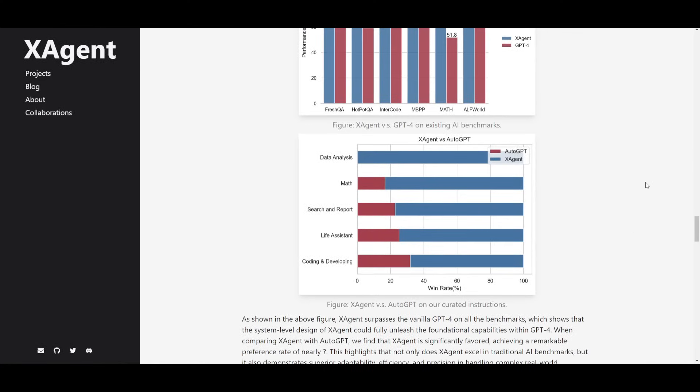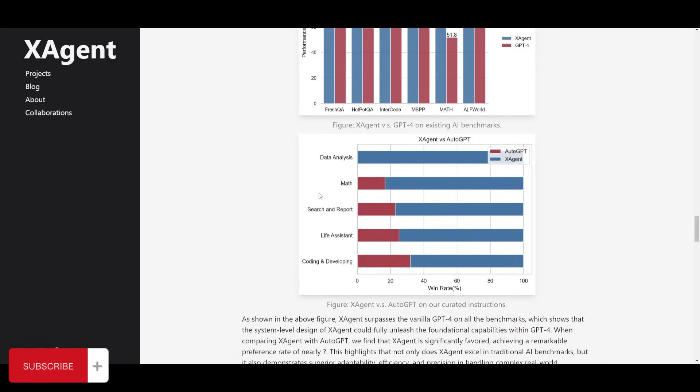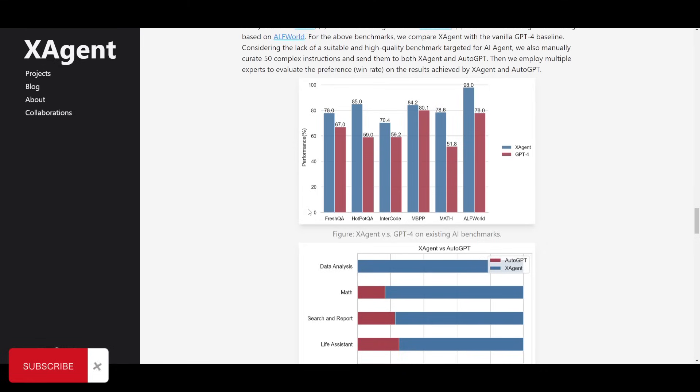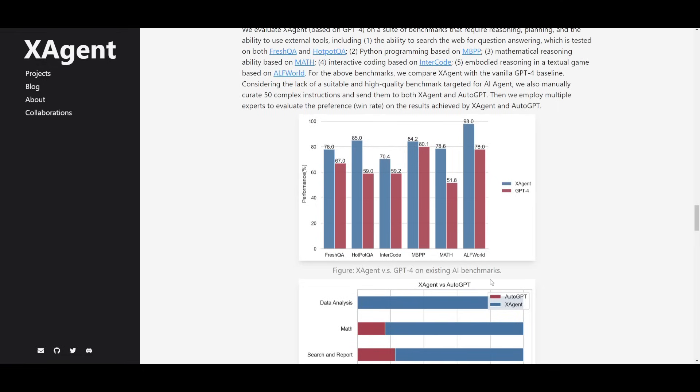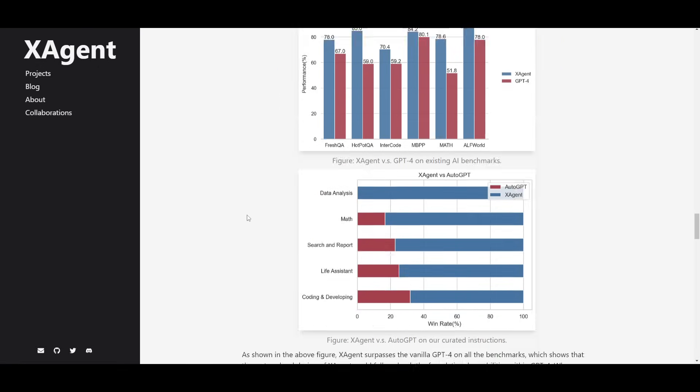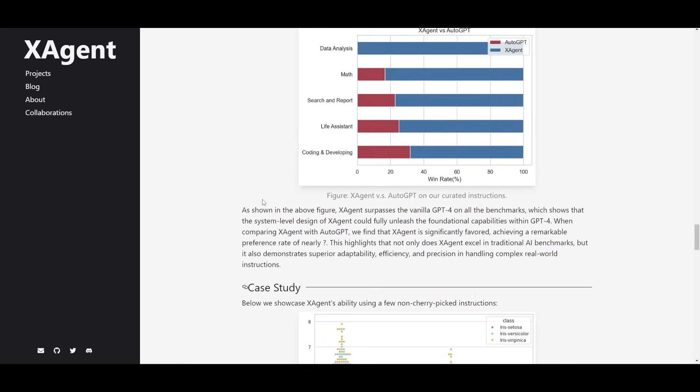I want to end off on this last note where this diagram is showcasing how X-Agent outperforms the basic GPT models in different tested areas. You can see that it has been able to outperform AutoGPT as well in different areas. It fully beats AutoGPT in data analysis, it beats it in math, you have search and reporting, life assistant, as well as in coding and developing which is really impressive. It's able to beat it with AutoGPT but it's also able to beat GPT-4 on its existing AI benchmarks. It's able to do this in many different areas with Fresh QA which are fresh question answers. You have different metrics as to how it's able to benchmark autonomous AI agents. This is really impressive as to how it's able to compare with these different models as well as different AI agents.